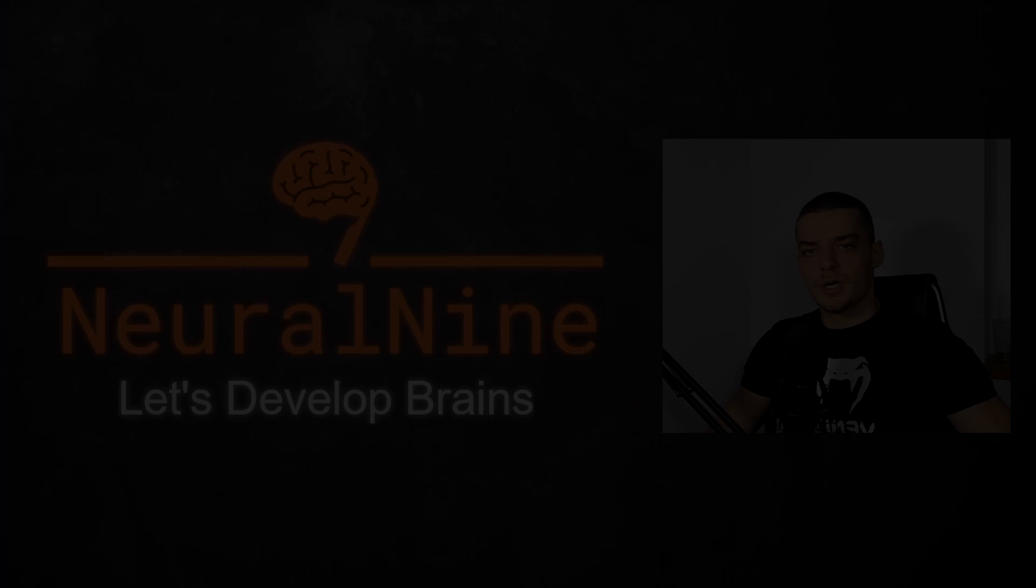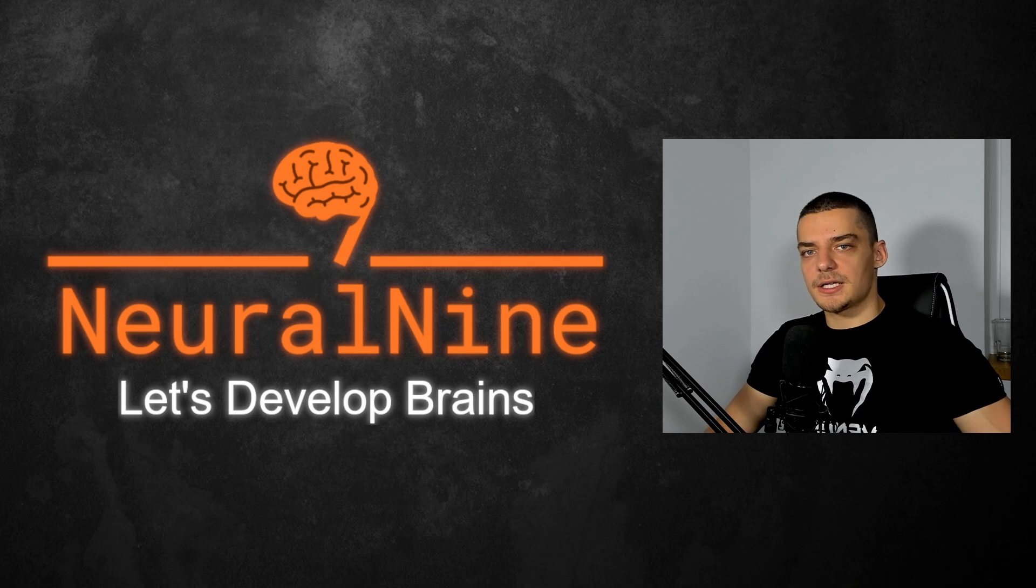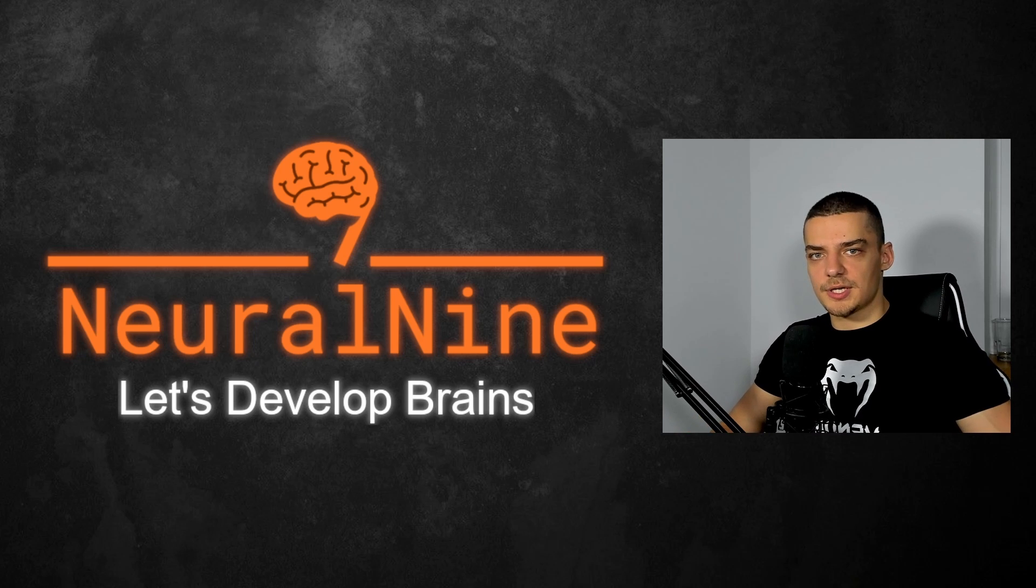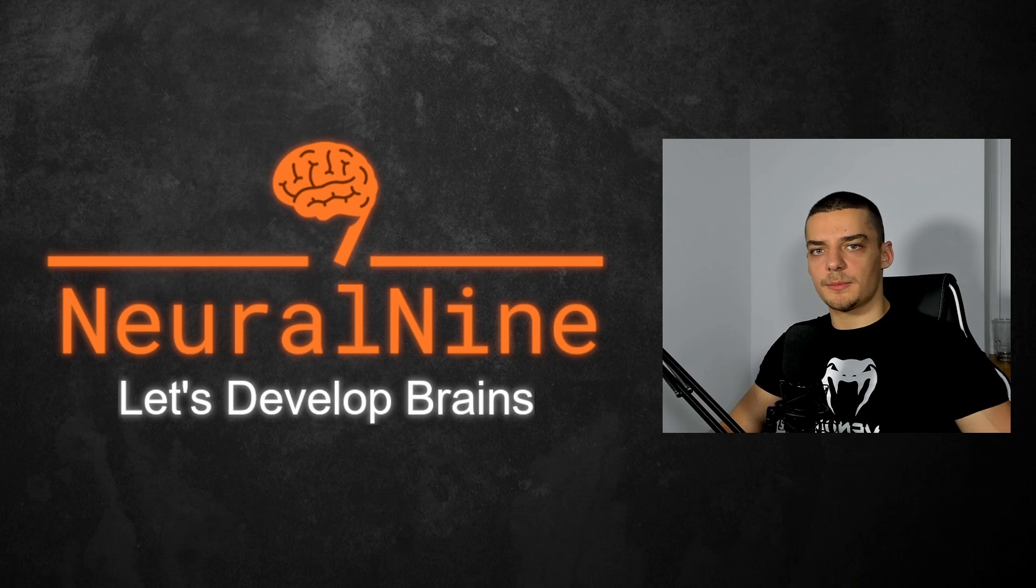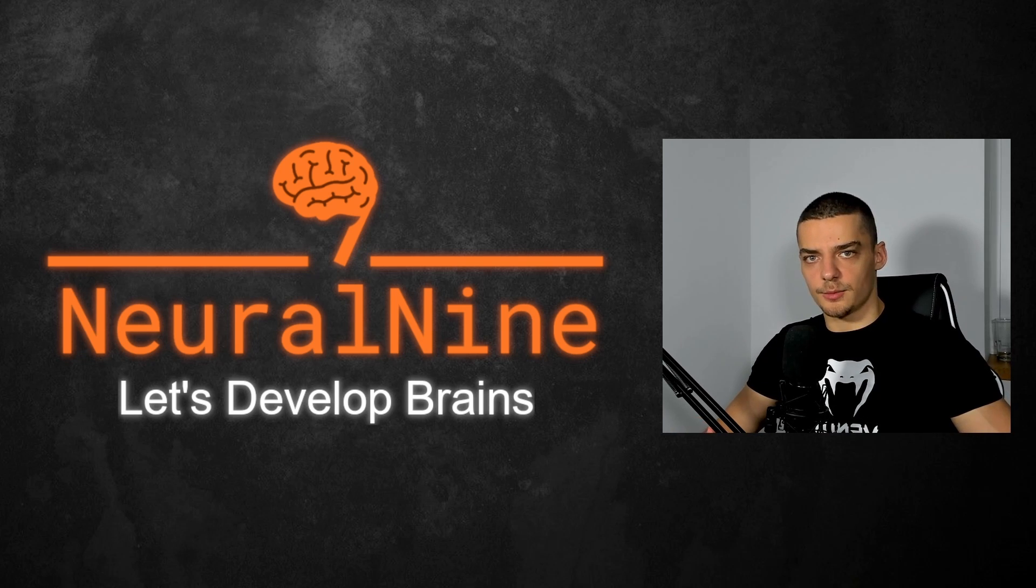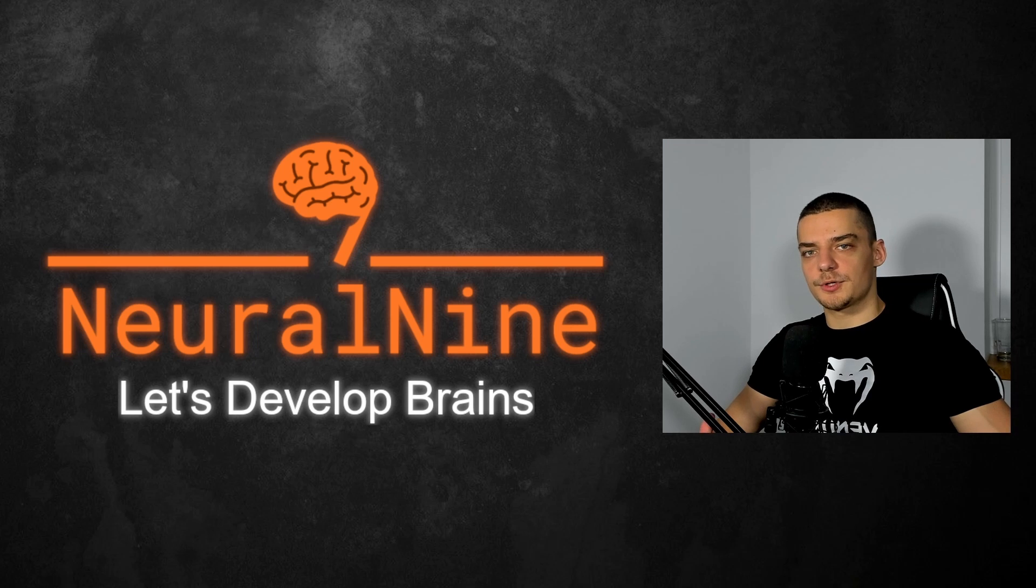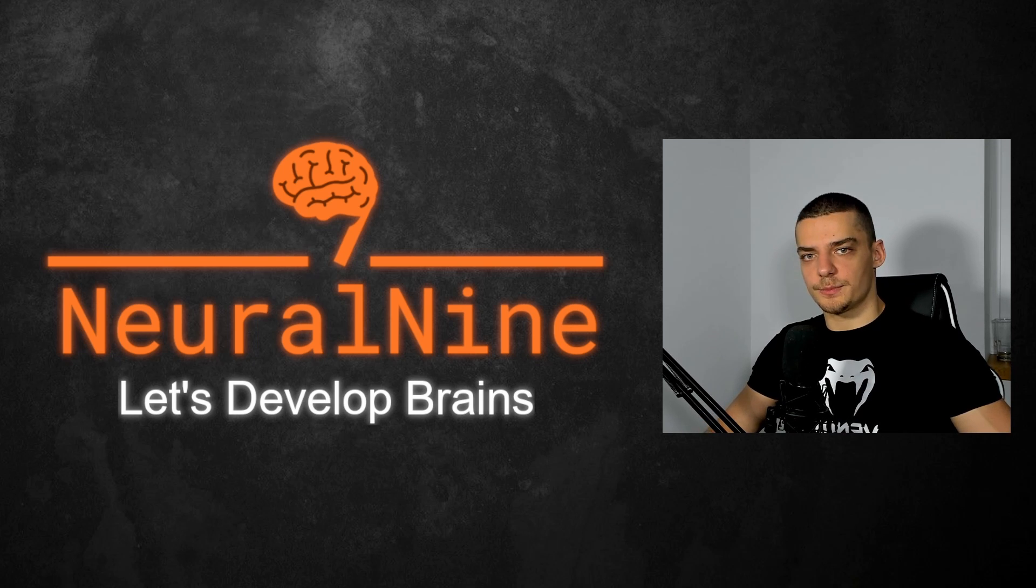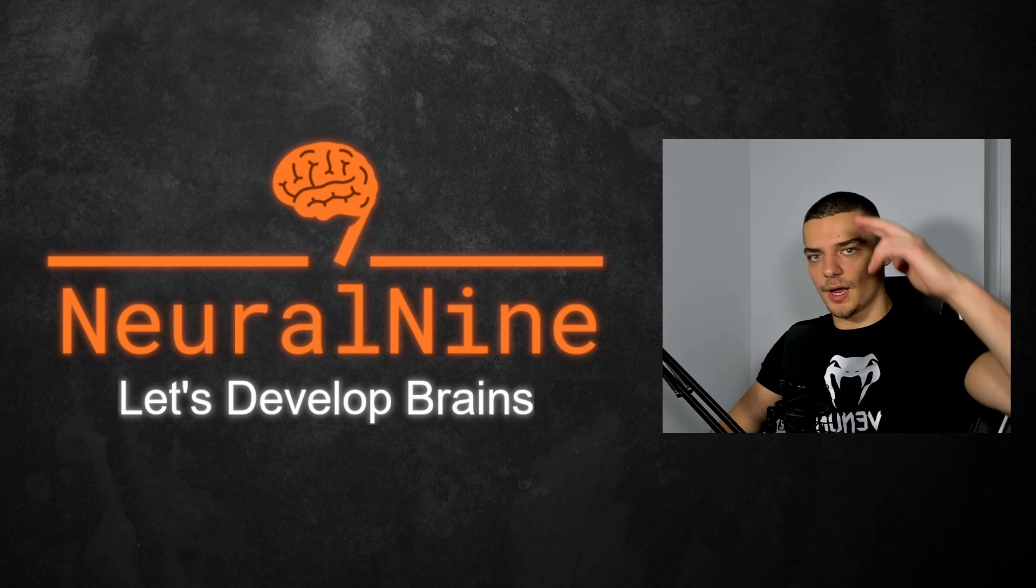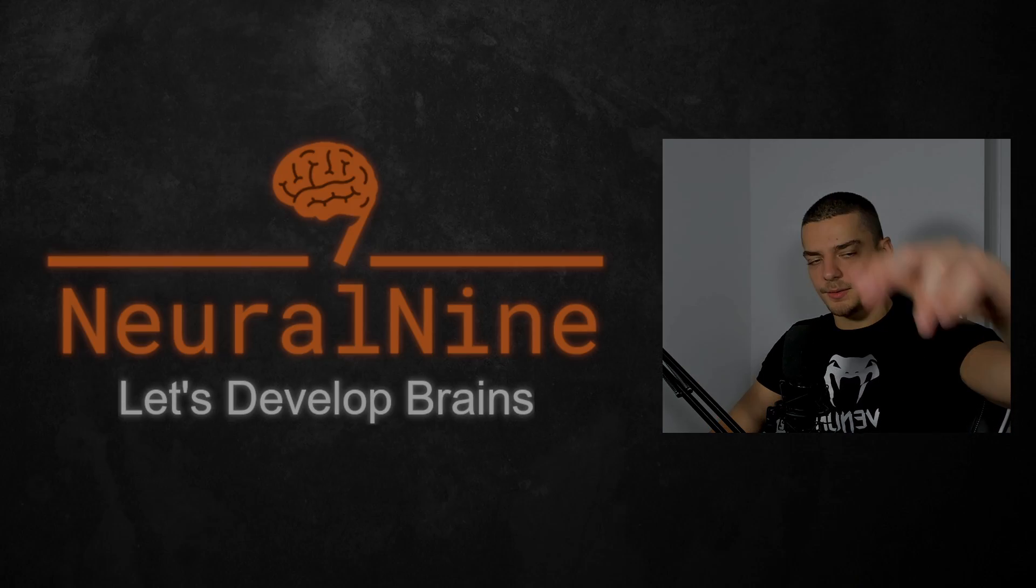So that's it for today's video. I hope you enjoyed it and I hope you learned something. If so, let me know by hitting the like button and leaving a comment in the comment section down below. And of course, don't forget to subscribe and hit the notification bell to not miss a single future video for free. Other than that, thank you much for watching. See you in the next video. And bye.